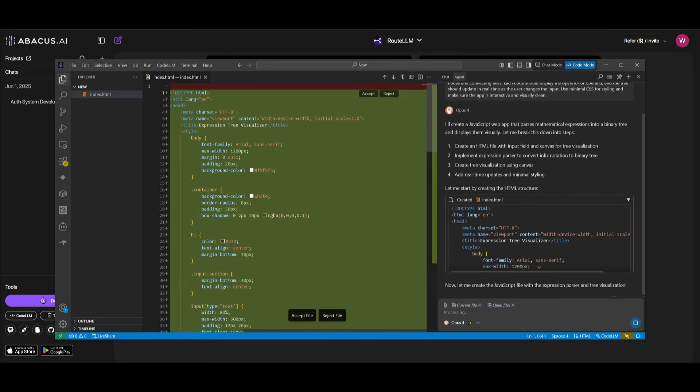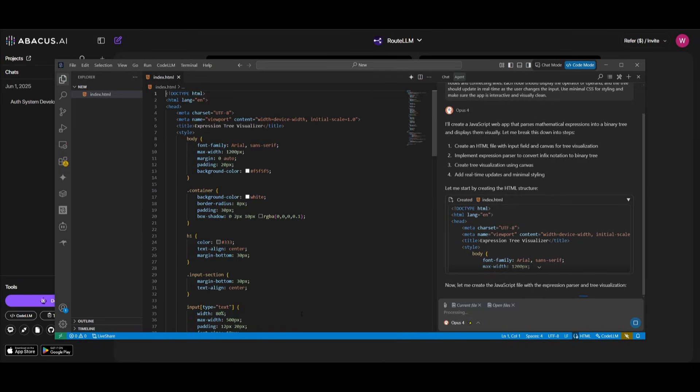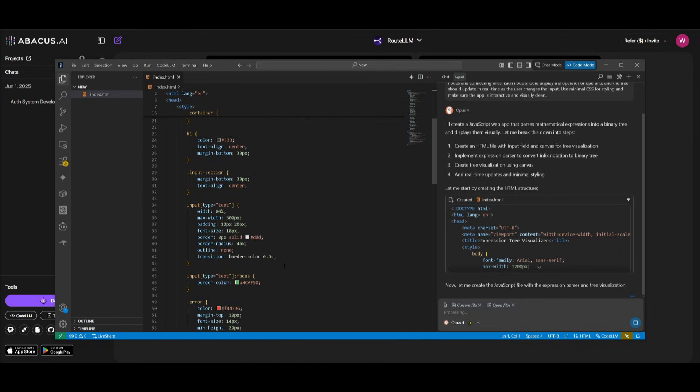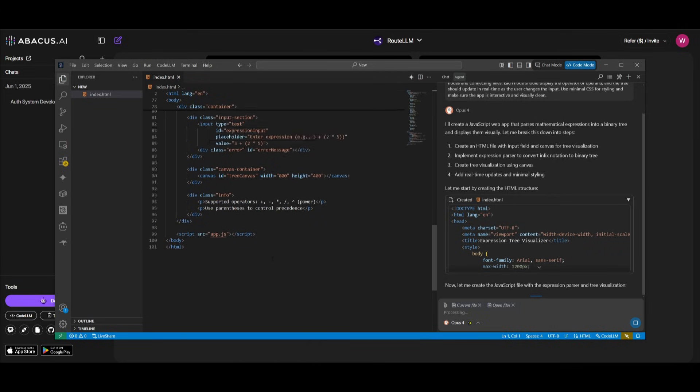And you can see right now, it is autonomously working on generating this app that I had requested. And in this case, you can actually manually accept all the files that it works on.